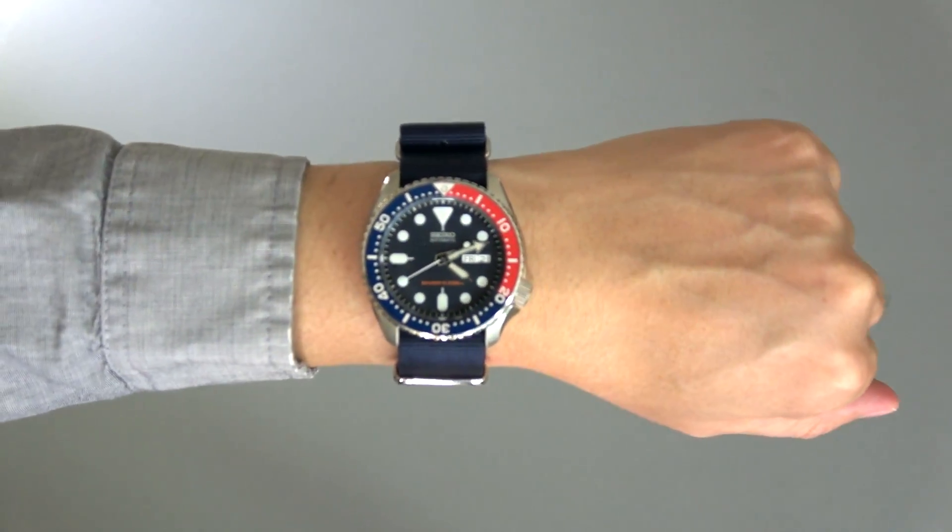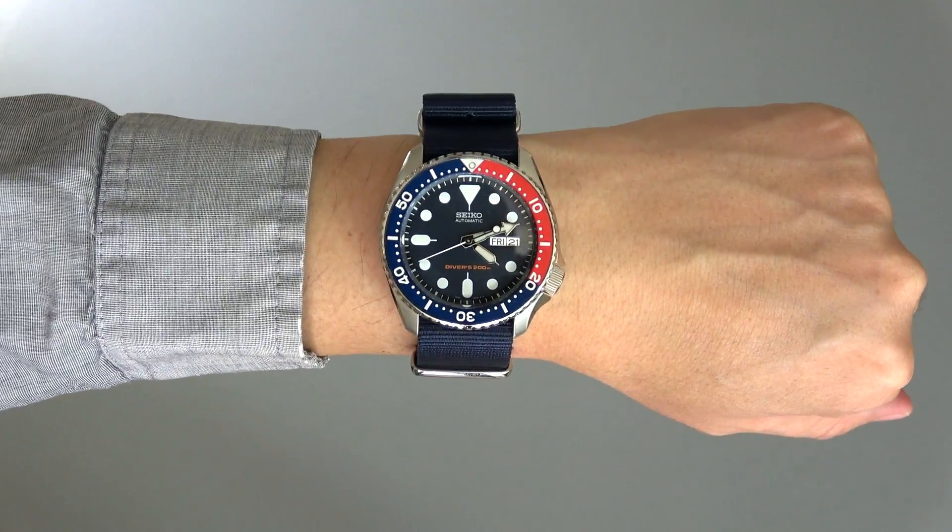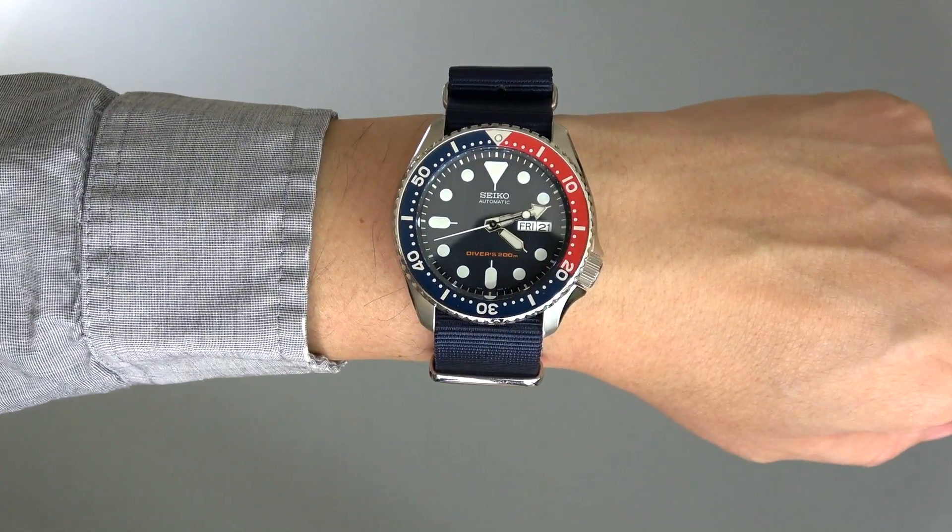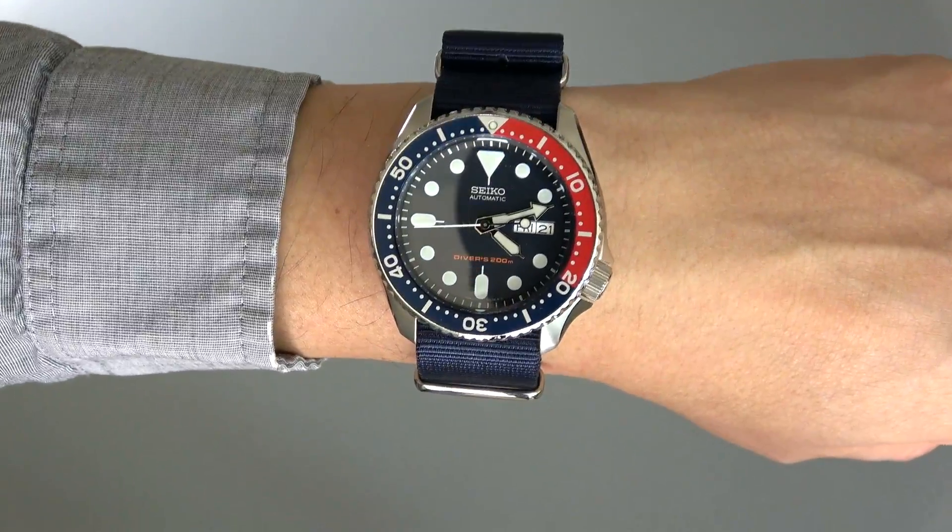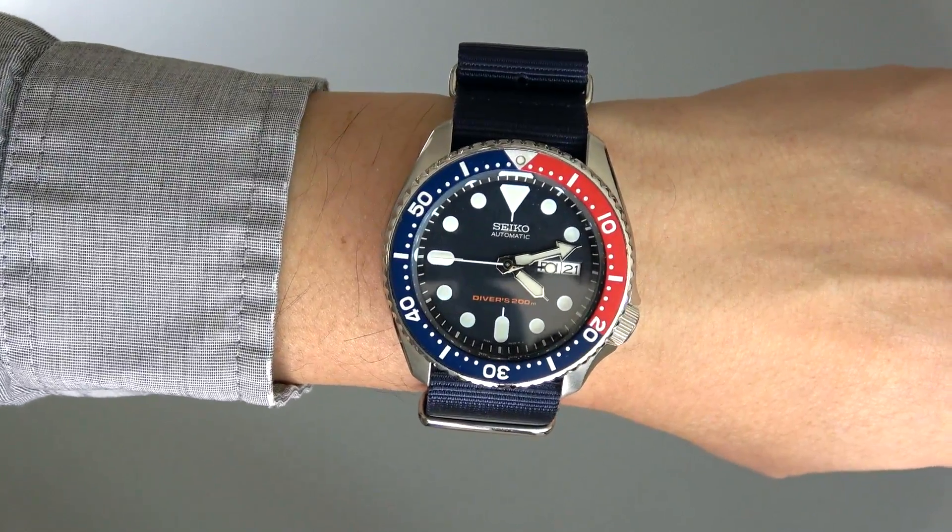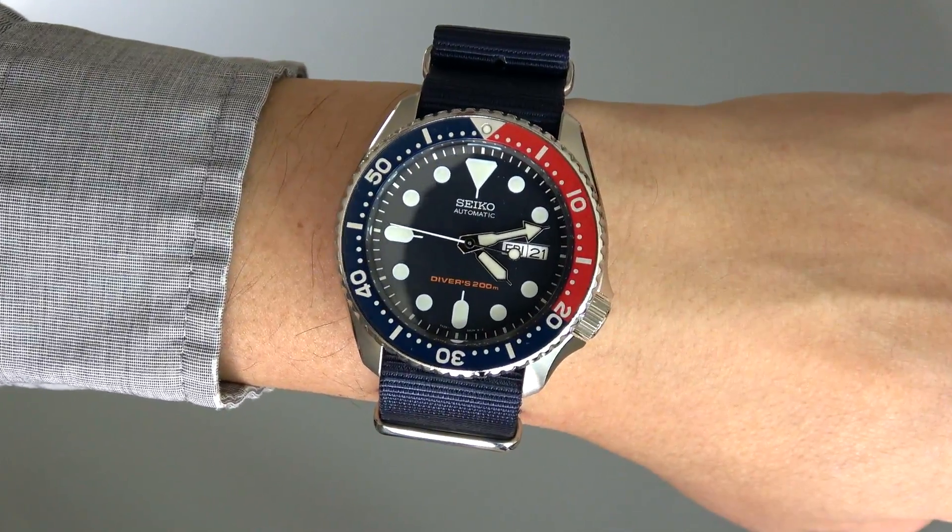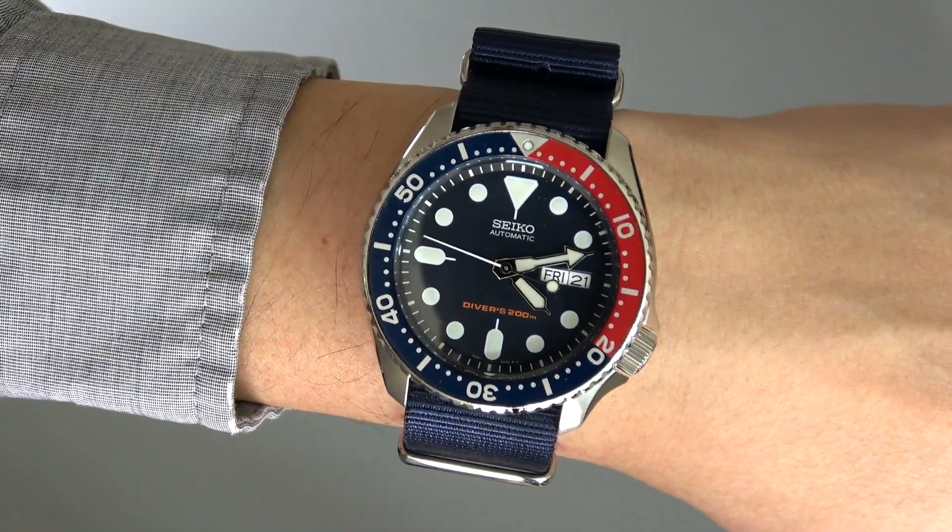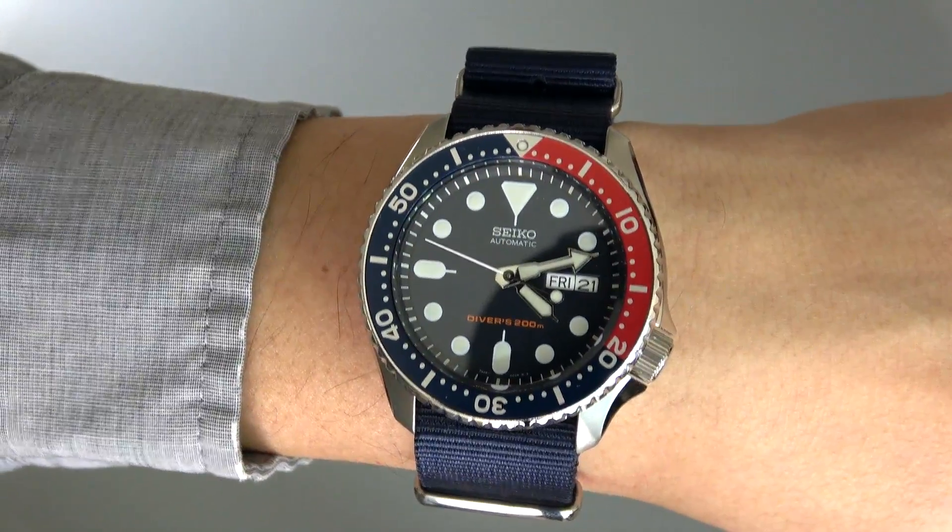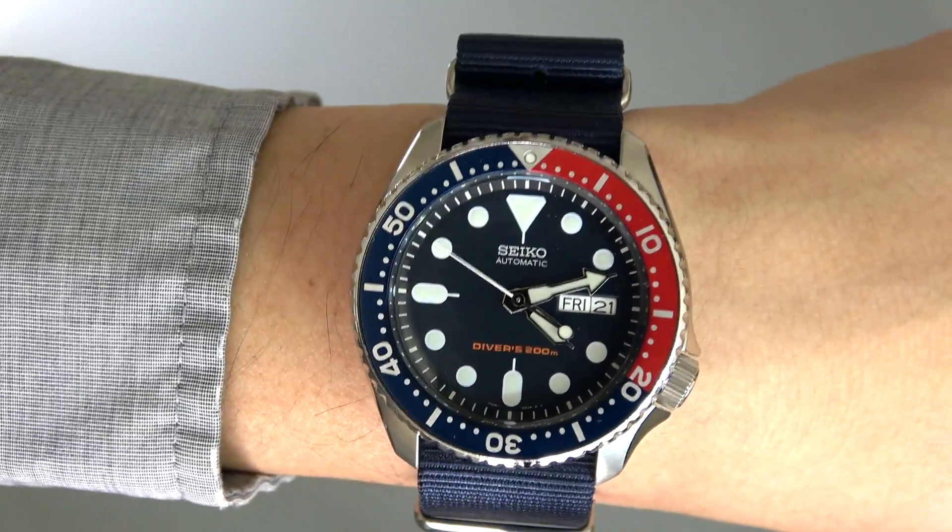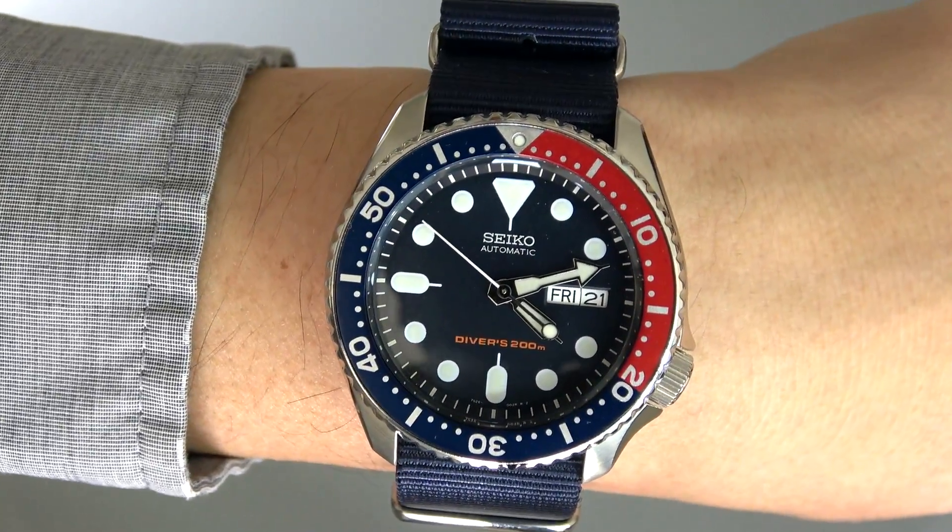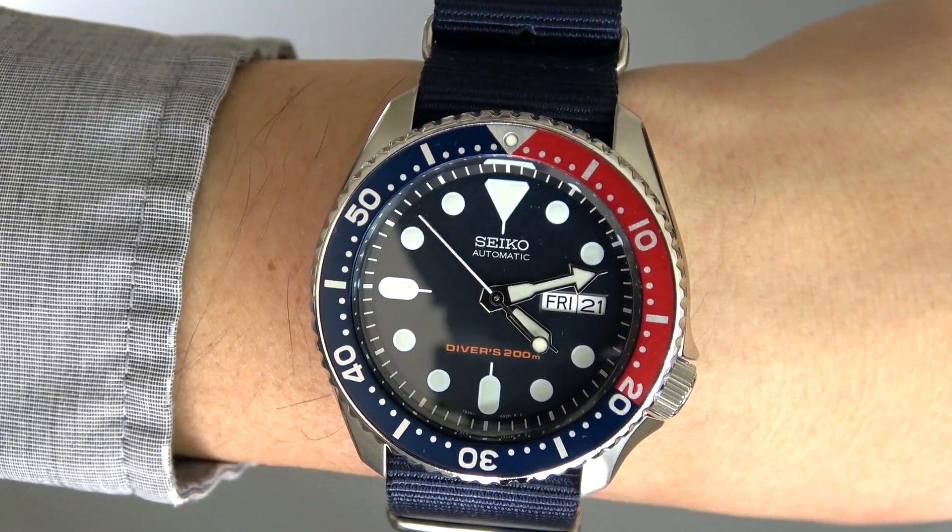Hi everyone, welcome back to the Photo Tristan channel. In this video we're taking a look at a watch that really represents an insanely great value proposition. This is the Seiko SKX009 model.